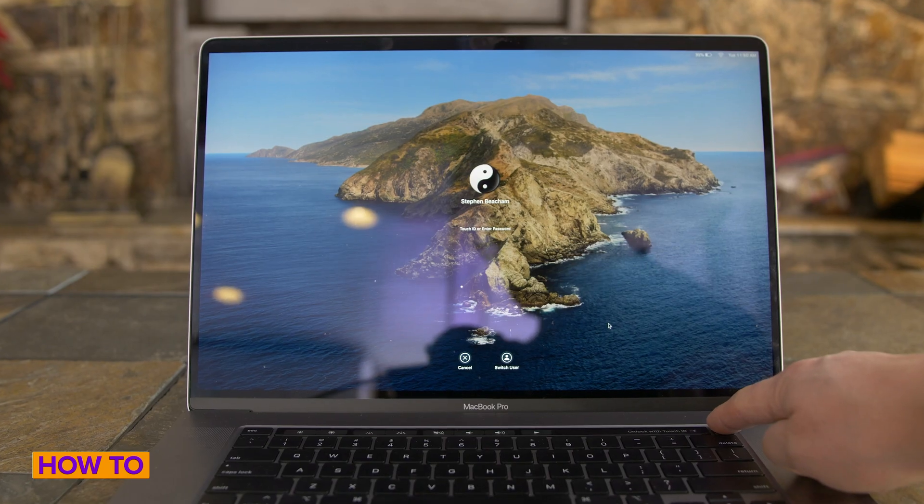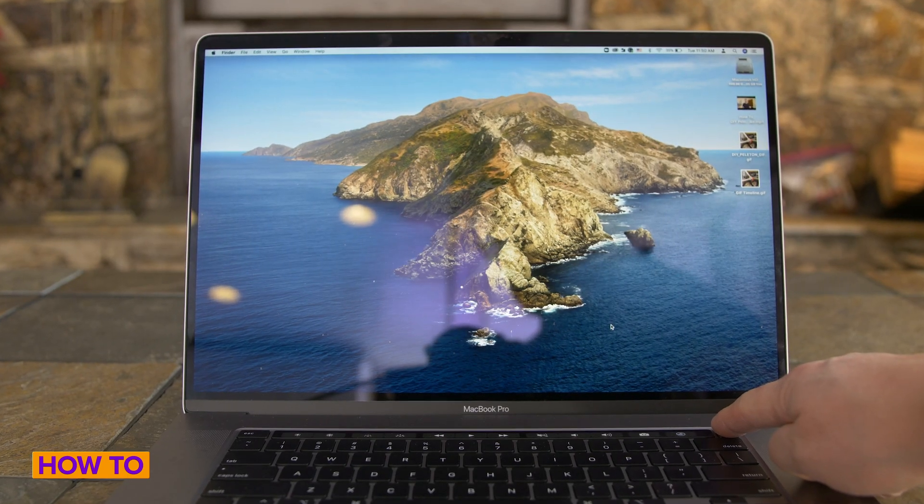Passwords are a thing of the past. I'm going to show you how to set up Touch ID on your MacBook Pro and show you all the things you can do with it. This is how to do it all.